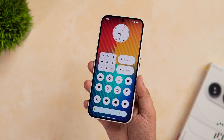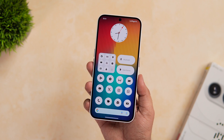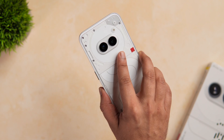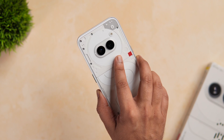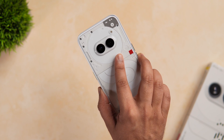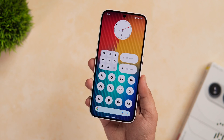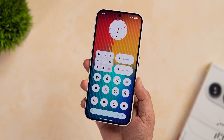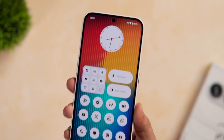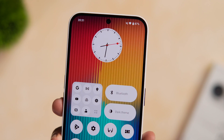How is it going everybody? Mr. Android here. Welcome back to a brand new video on this channel. Finally I got the Nothing Phone 2A and I have been using this beautiful looking smartphone for the past couple of days.